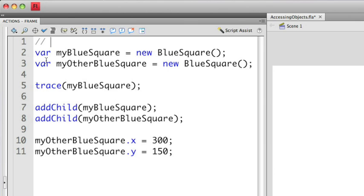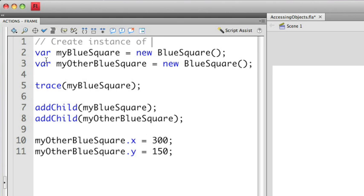Then anything I put after that double slash is considered a comment and it's hidden from Flash. So it's there when I actually look at the code, but Flash is just going to ignore it when it creates the SWF file. So after this I'm going to put a note here that says create instance of blue square. You'll notice that it's grayed out a little bit. This is a visual cue so that you know it's a comment and it's not going to be parsed by the compiler when it creates the SWF.